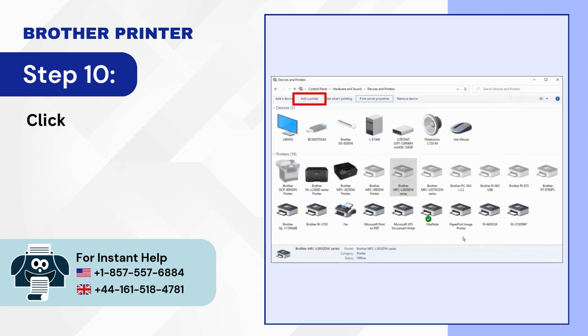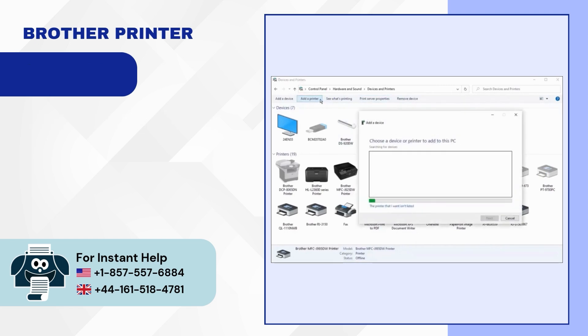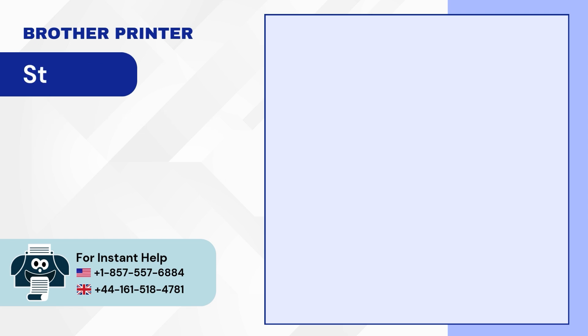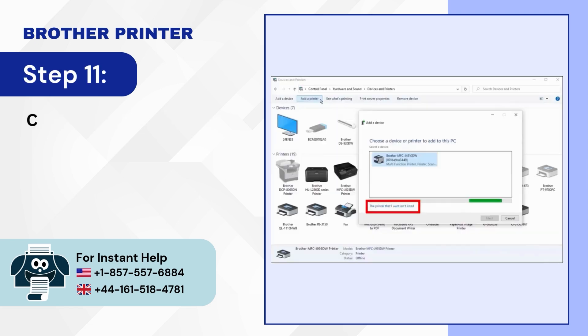Step 10: Click on Add Printer. Step 11: Click on the printer that I want isn't listed.